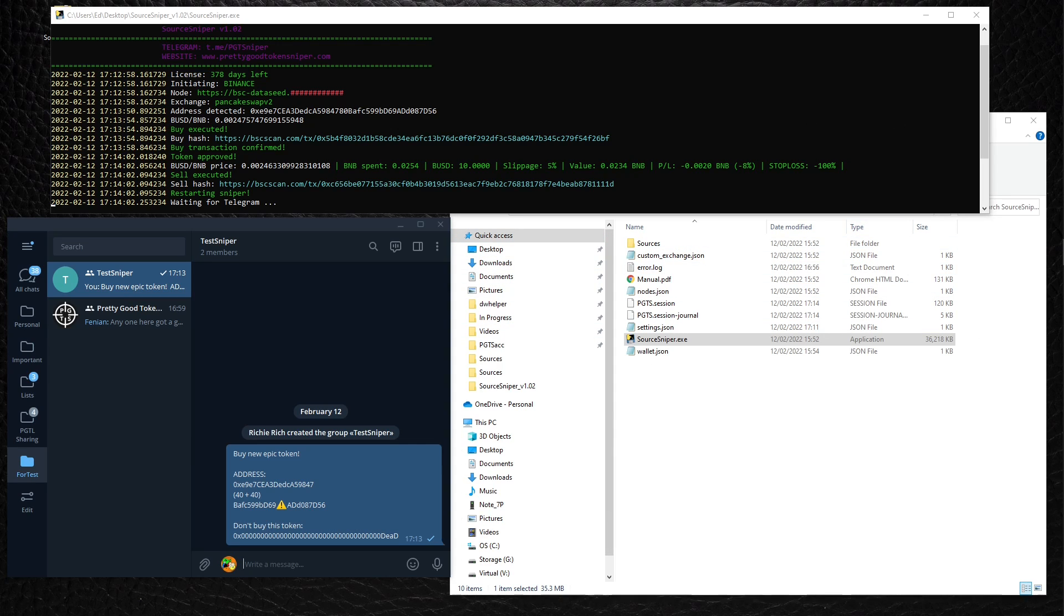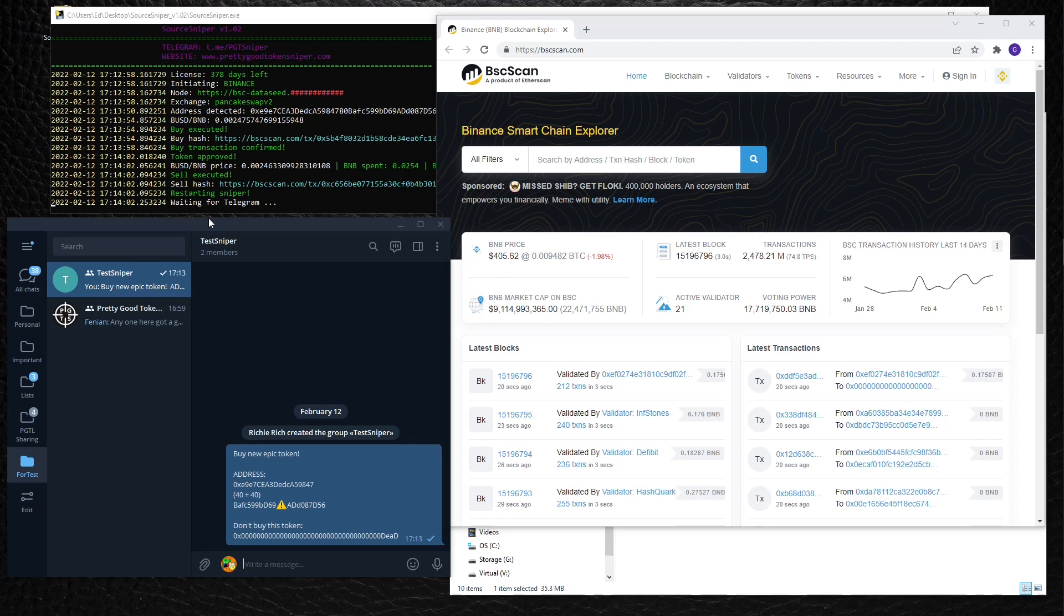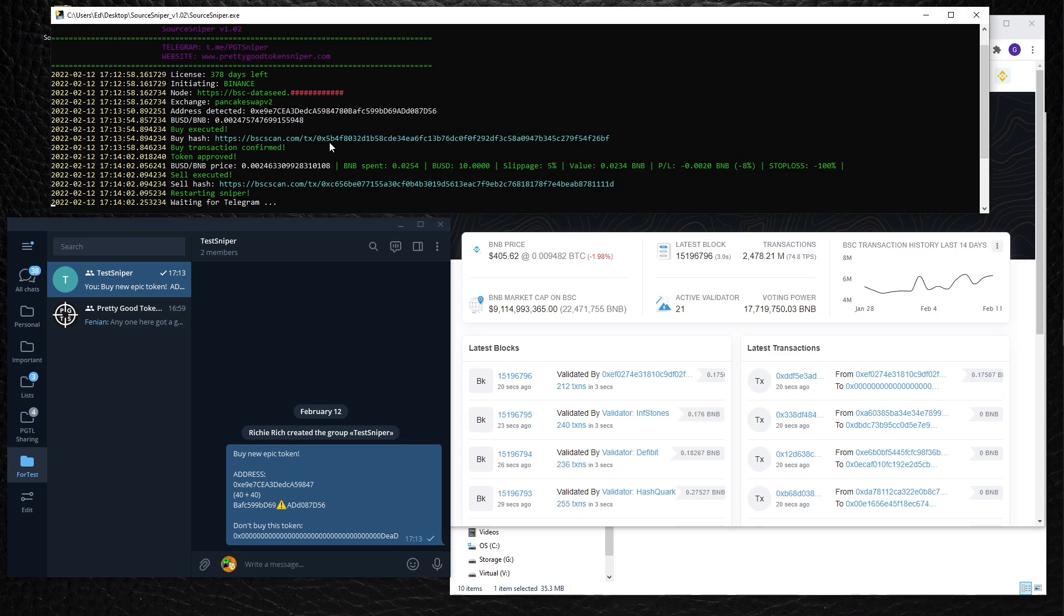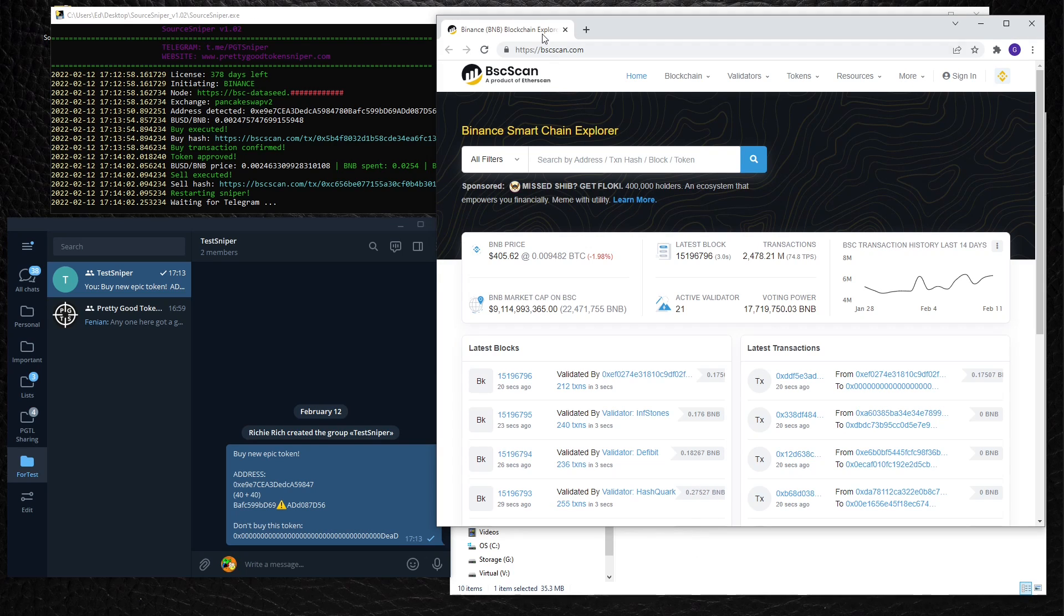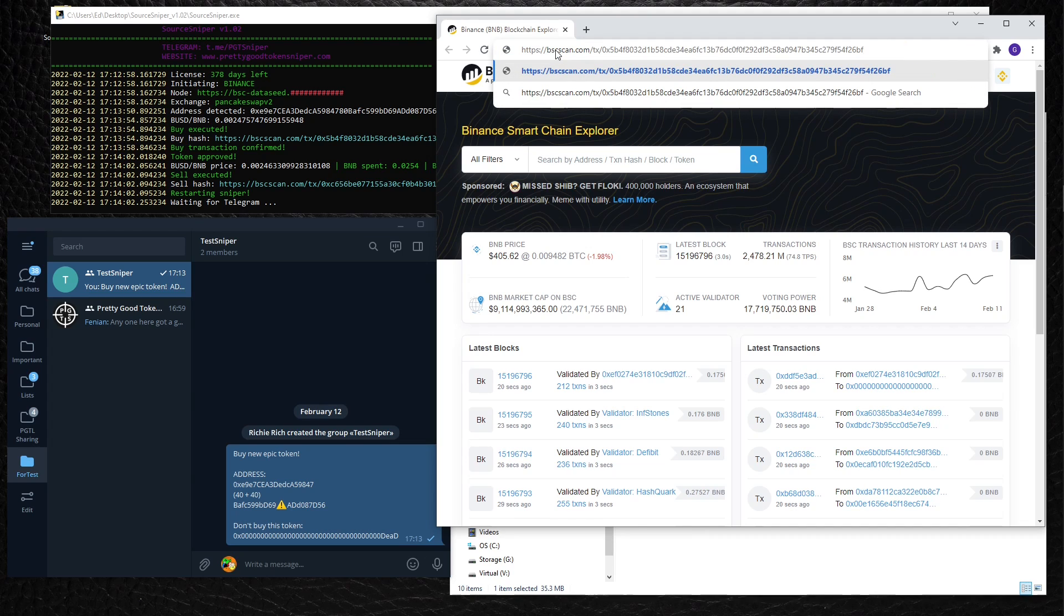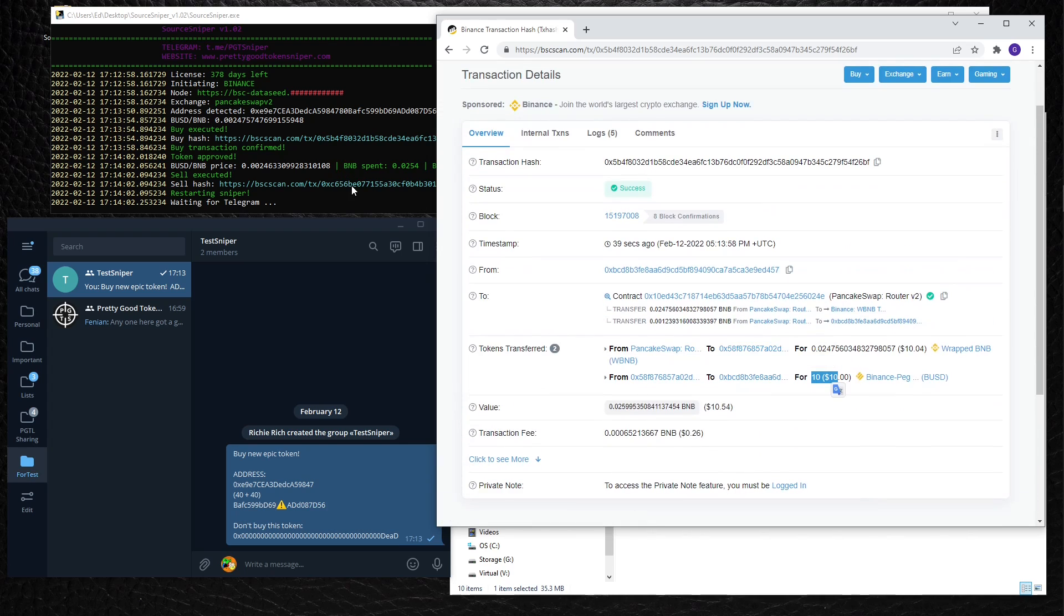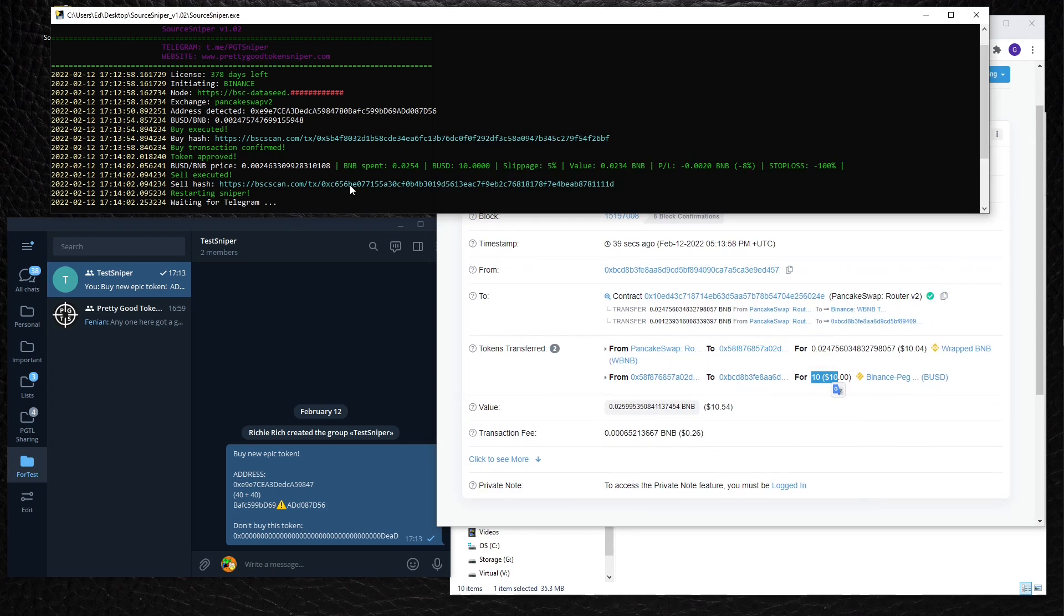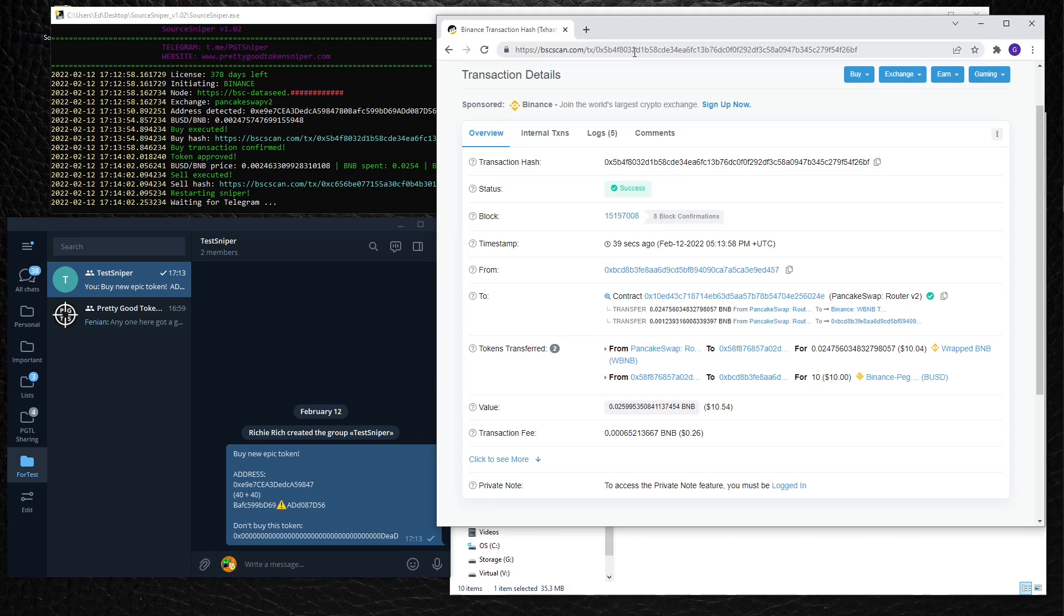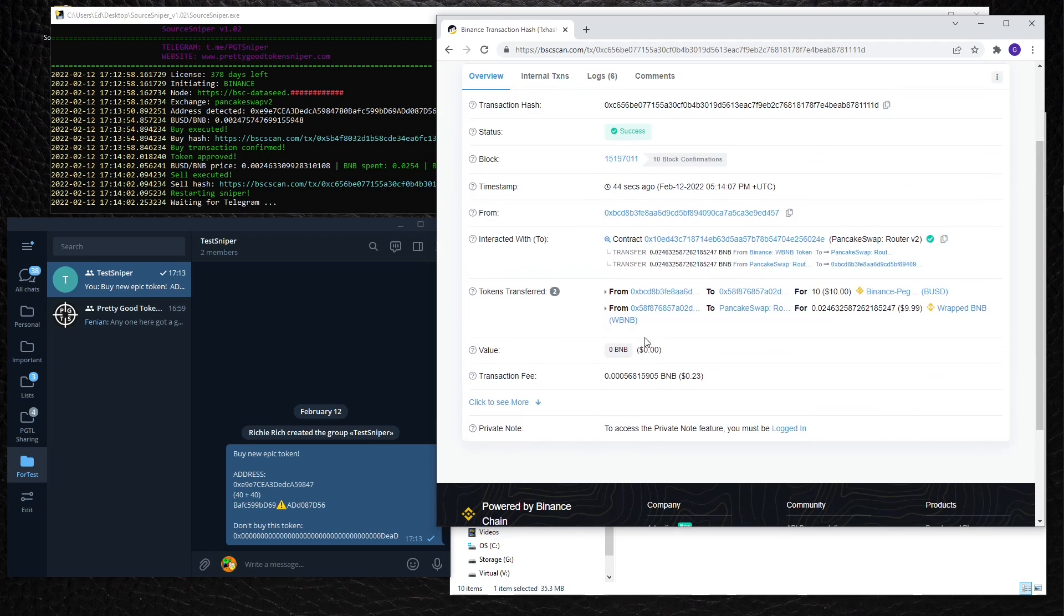All right, let's see transactions. Oh, and by the way, it did restart the sniper again, so it's now waiting for Telegram messages again. Let's copy the buy hash and see. There we go, it bought 10 BUSD as expected. And how about sell? Yeah, sold 10 BUSD. Easy.